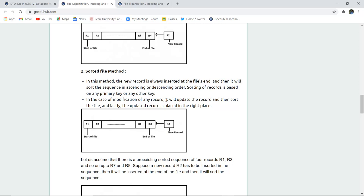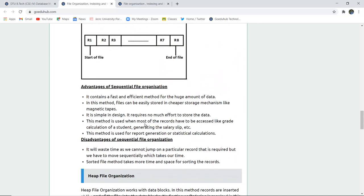All IDs will be arranged in the order of the primary key — 101, 102, 103, and so on — using auto-increment or the serial keyword. In case of modification of any record, it will update the record first and then sort the file. That is how sequential file organization handles insertion and modification.